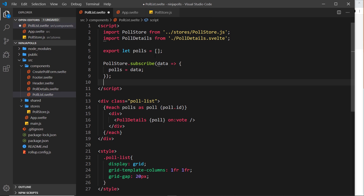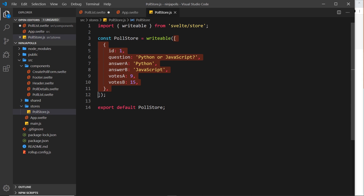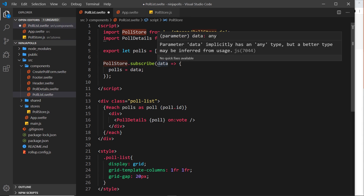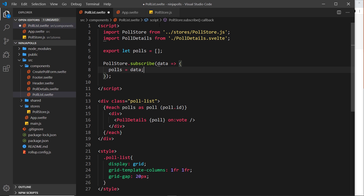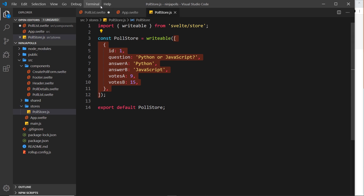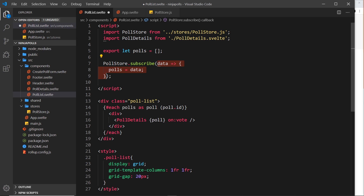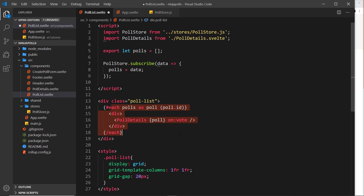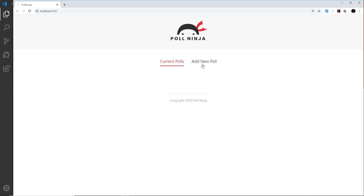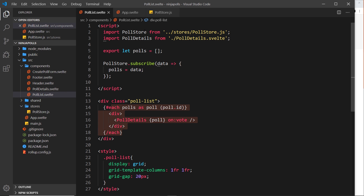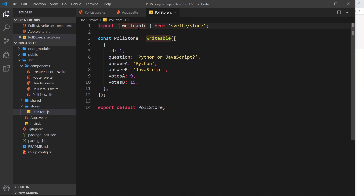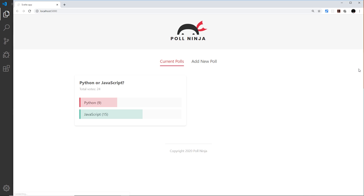We're now subscribed to the poll store where we defined the initial data. Every time there's a change it fires the callback and passes all the data; it also fires the callback immediately when we first subscribe. So we update polls to equal that data and we should see them on the screen. Let me save and check — we don't see it yet. The issue is I spelled writable incorrectly — it doesn't have an 'e'. Fixing that and saving — now we see it, awesome, it works!